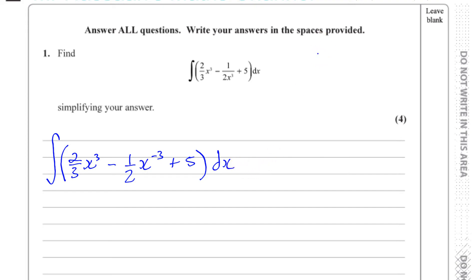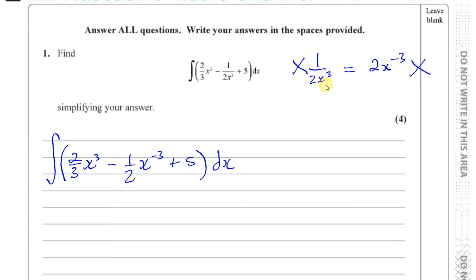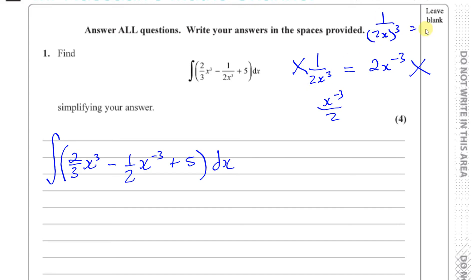Just a quick point, because it's a common mistake. People will say that 1 over 2x cubed is equal to 2x to the power of minus 3 — and that's wrong. It's only the x which is going to be moving up, and it's only the x that has the power of minus 3. So when you write this as a numerator, the x goes to the top so it becomes x to the power of minus 3, and the 2 remains where it is. That power of 3 has nothing to do with the 2. Many people will make the mistake of writing this as 2x to the power of minus 3, when it's actually one half x to the power of minus 3.